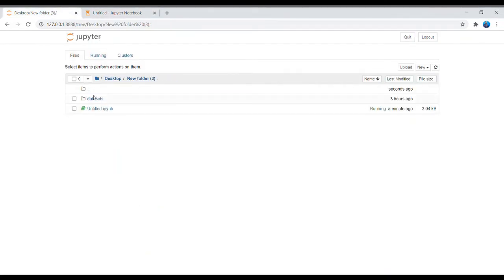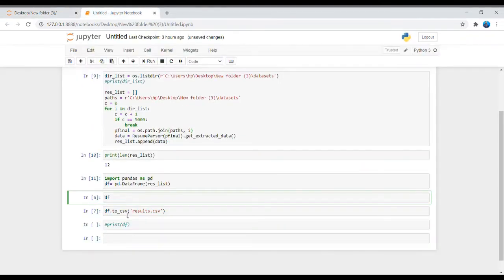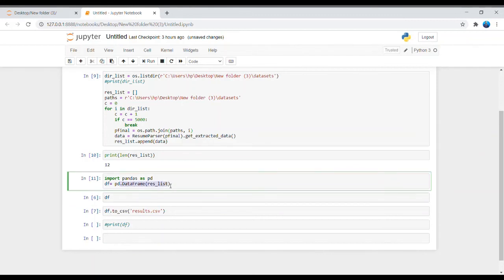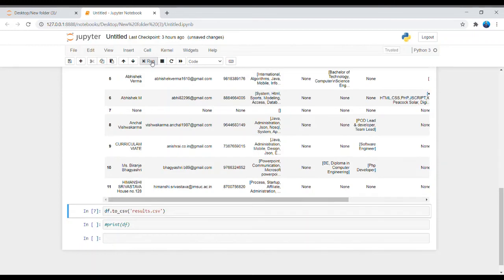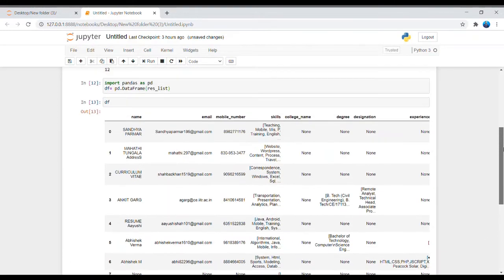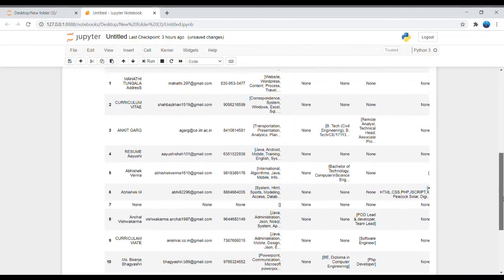Look here — there are only two files. When I find the list of data from the datasets, I convert it into a DataFrame, and then I convert each entry into a CSV file where I can find every person's data, such as name, email, mobile number, etc.